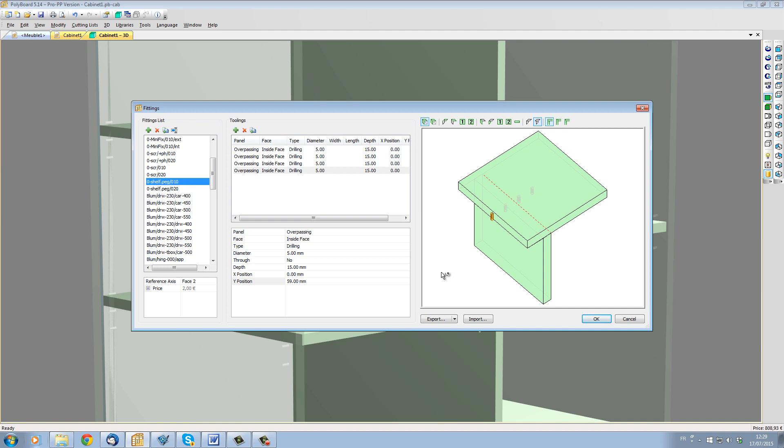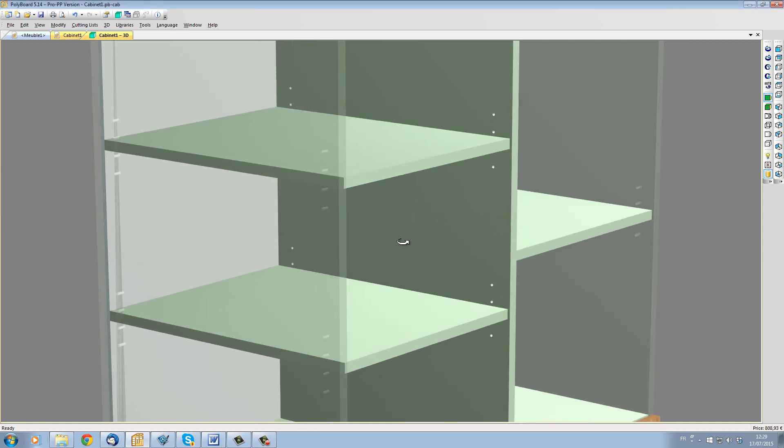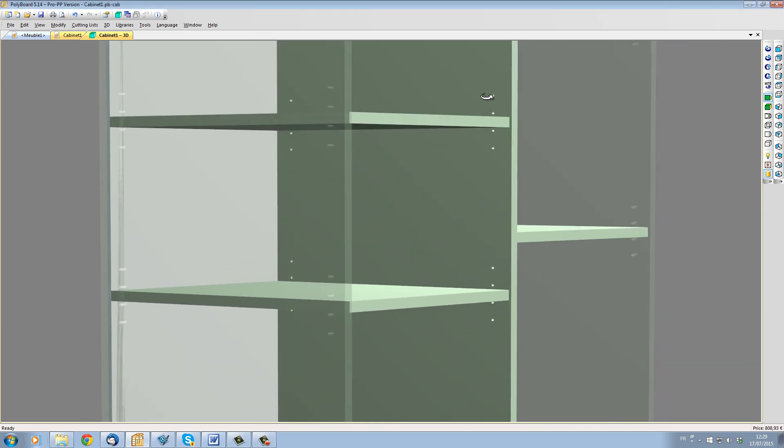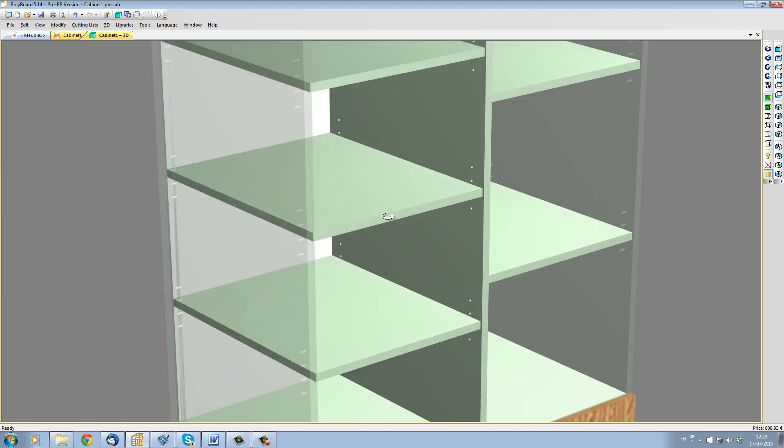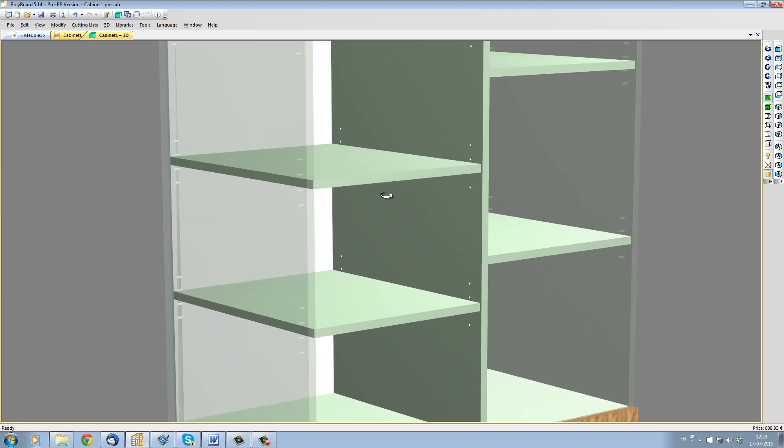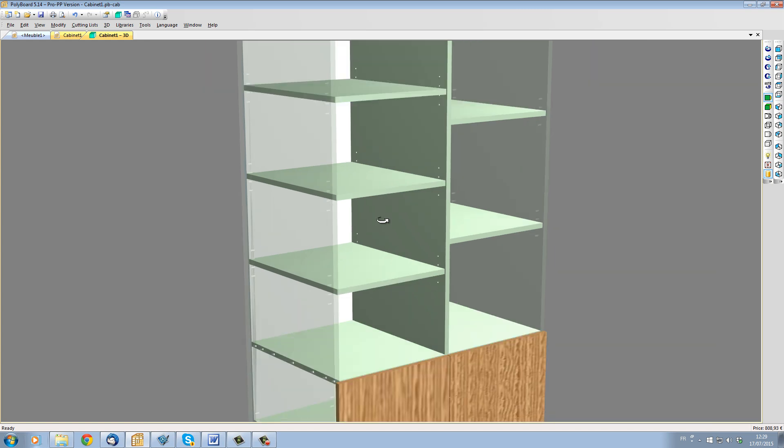When I click OK, all the mobile shelves now have four shelf peg holes associated to them. This is true throughout my cabinet, but would also be true if I was editing a project made of several cabinets.